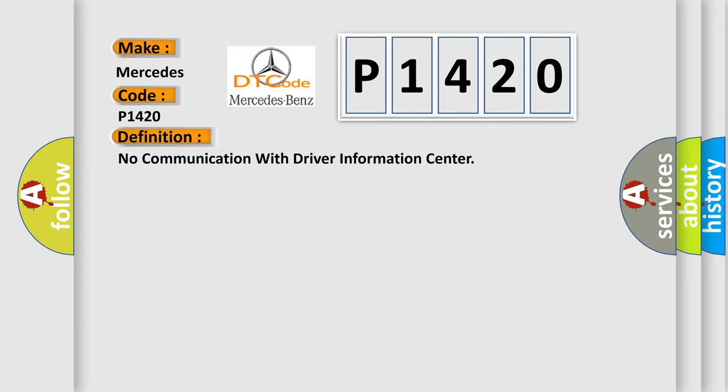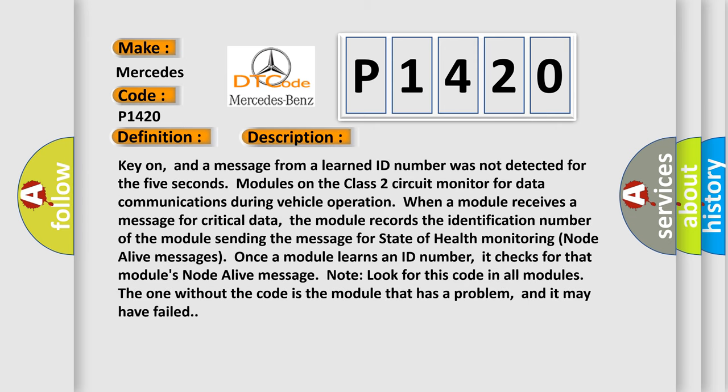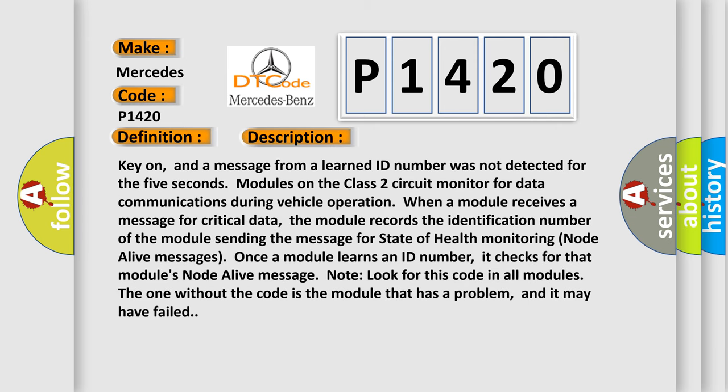And now this is a short description of this DTC code. Key on, and a message from a learned ID number was not detected for the 5 seconds. Modules on the class 2 circuit monitor for data communications during vehicle operation. When a module receives a message for critical data, the module records the identification number of the module sending the message for state of health monitoring node alive messages.